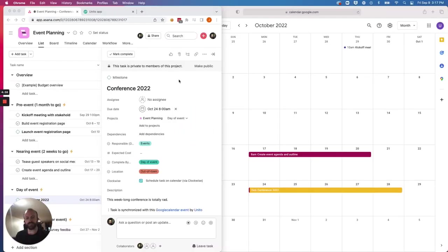Hi, everyone. This is Josh from Unido. Today, I'm going to show you how to sync Asana tasks and milestones with events in Google Calendar.